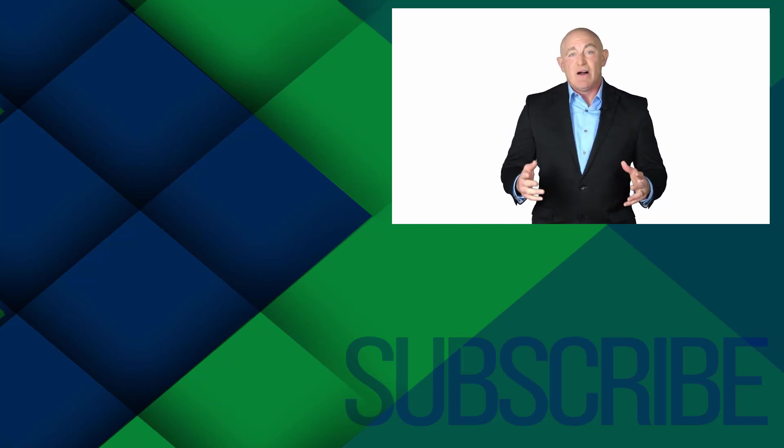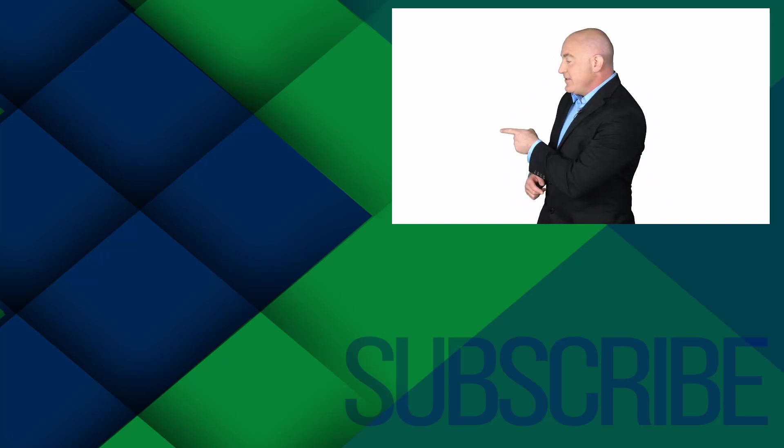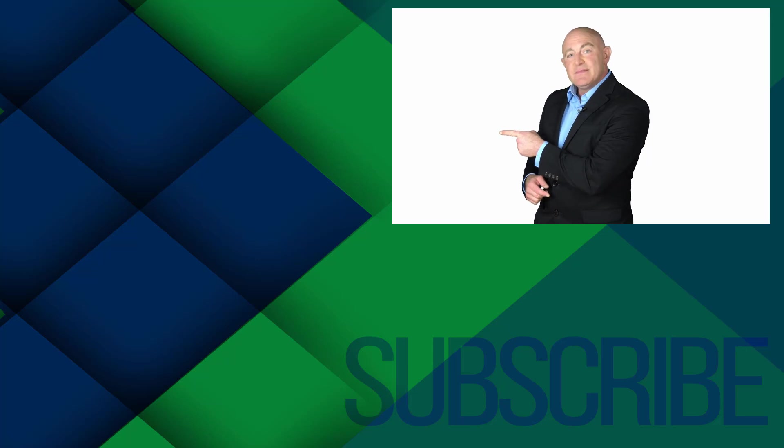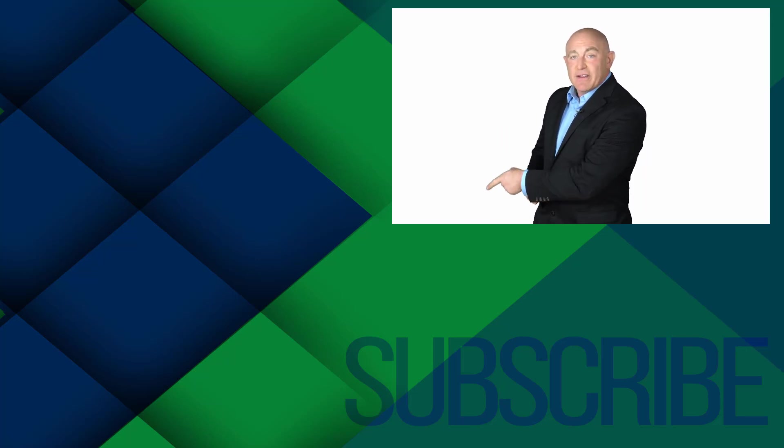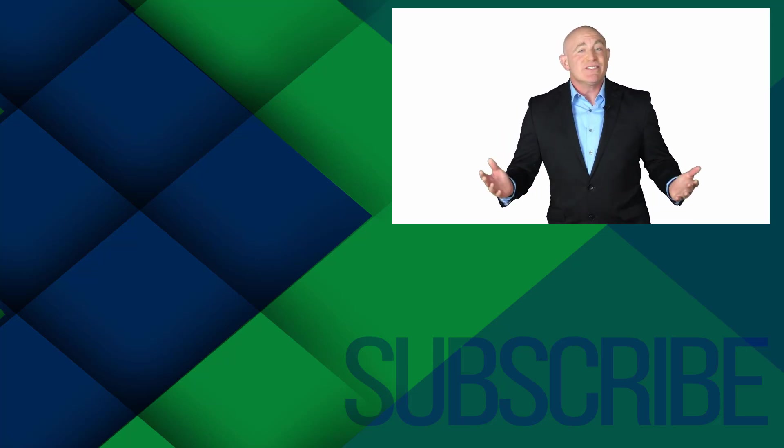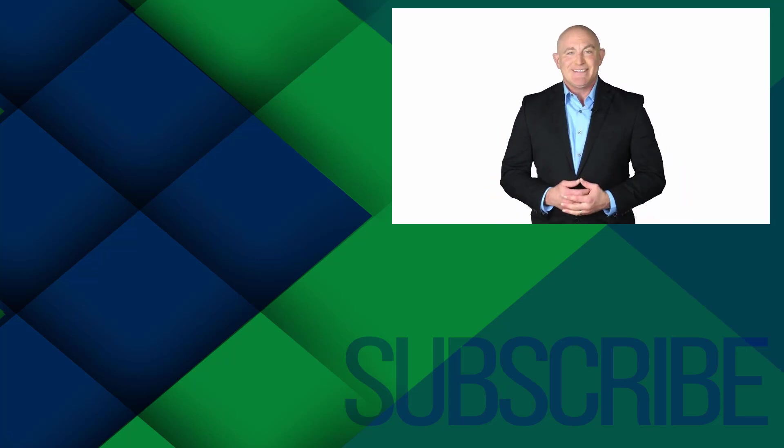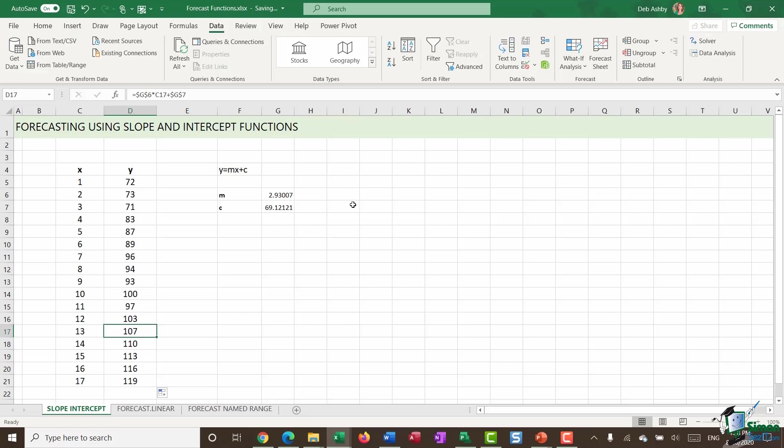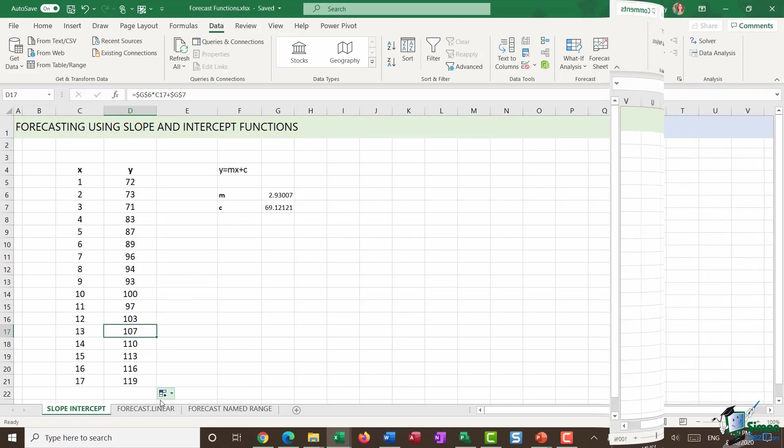Now I'm not saying that you'll ever do a forecast this way. But it's good to understand how forecasting actually works. And that you have these alternative functions available to you in Excel. Now that we've done that, let's do the same thing, but using the new forecast function in Excel.